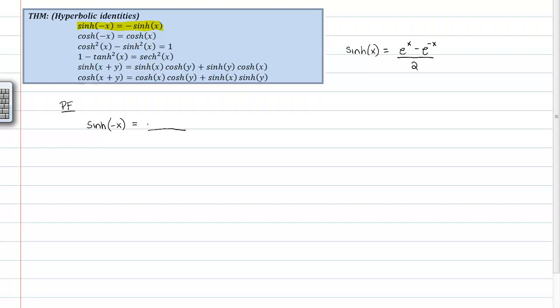So, if I were to plug in a negative x in for those x's, I would get e to the, instead of x, negative x, minus e to the, instead of a negative x, it would be the opposite of a negative x, which is a positive x. So, that's all over 2.